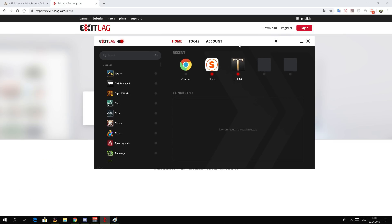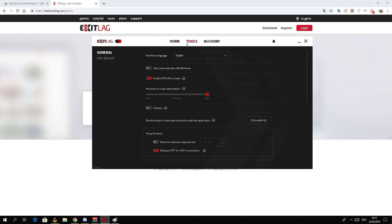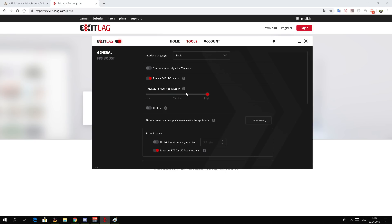This is the Exit Lag client, which is pretty easy to understand. On the left side you can see all the items which you can add. Most of the time, those are games. There are also some browsers there. We're going to use this browser to check if Exit Lag is working properly - I can explain that later. But first, you should go to Tools.